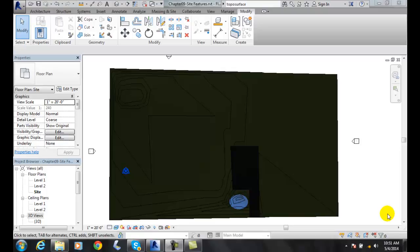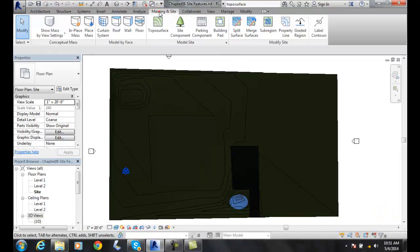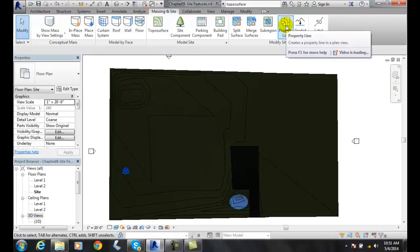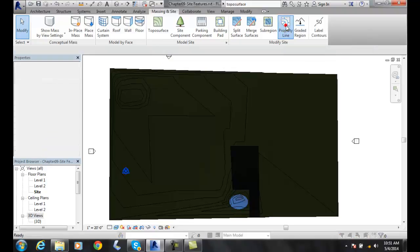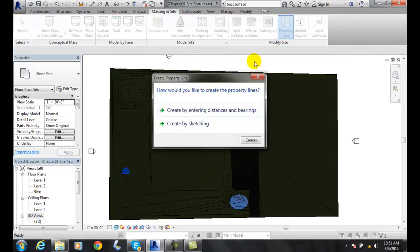To sketch a property line, let's go up to our Massing and Site tab and then we're going to go over to our Property Lines in our Modify Site tab. We're going to choose Create by Sketching.